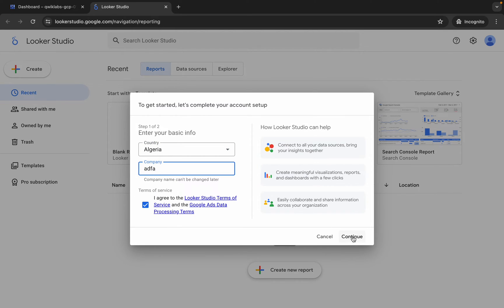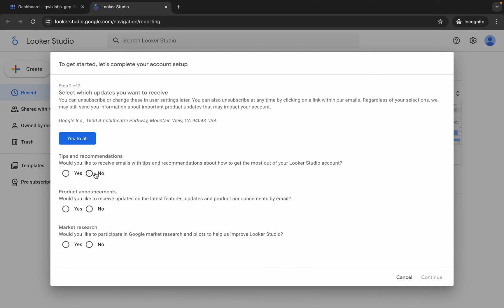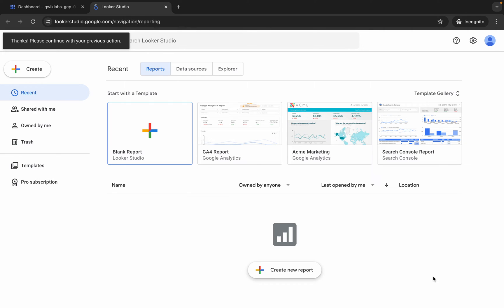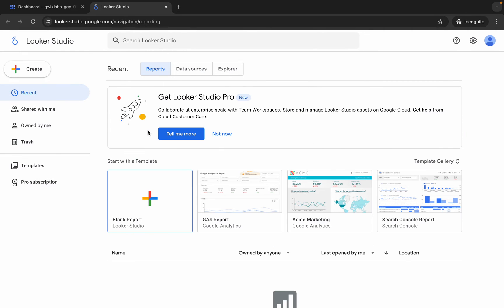Then click on continue over here. Now choose 'no' for all like this and then click on continue over here. Wait for a second and it's done. Now again, click over here.